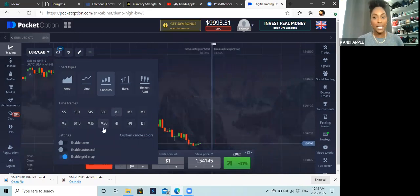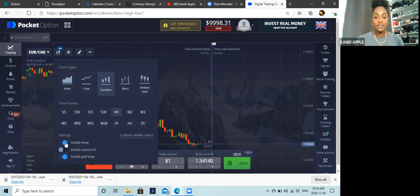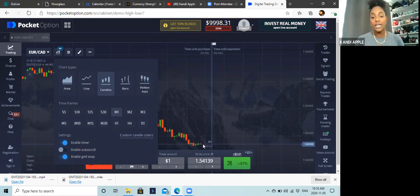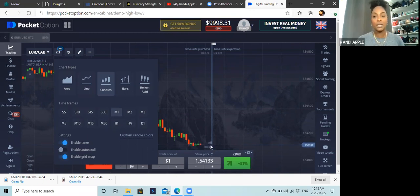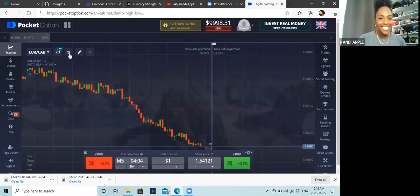Another thing I like to have is the timer. In settings, enable the timer and you'll see a countdown showing how long before a new candle appears. This helps out a lot.